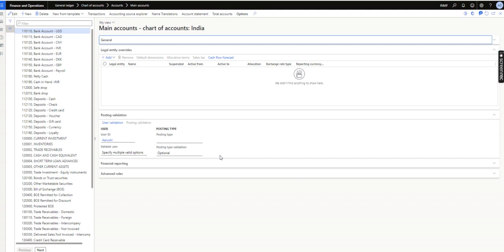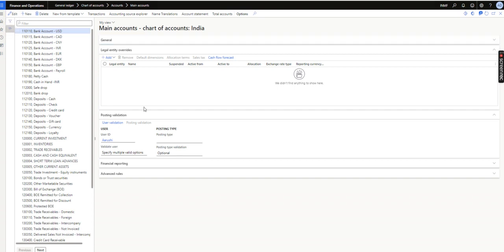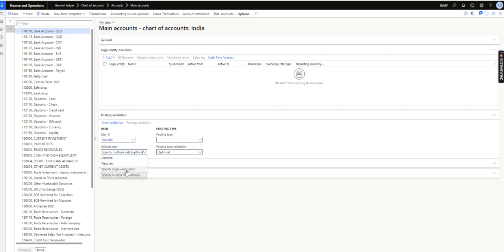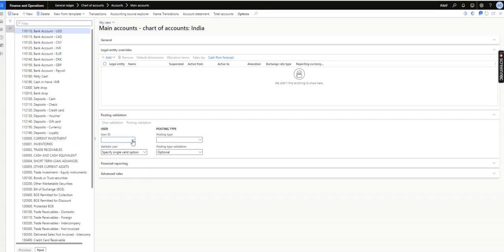Apart from those users, the system won't allow any users to post or use this ledger account. So how can we do that? I will click on Edit, and here under Posting Validation you can see two options. Specify Single Valid Option allows only one particular user.